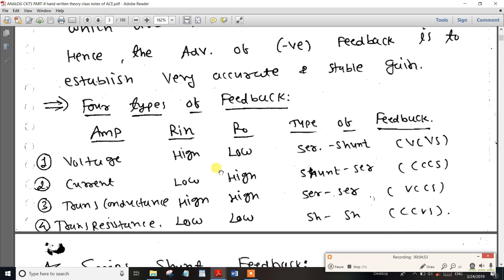This is a very important topic. Next is current controlled voltage source — CCVS — which is trans-resistance. Input resistance is low and output resistance is low, so this is shunt-shunt. Input resistance and output resistance are both low. You can check all the different sources using the second method, based on the value of resistance.